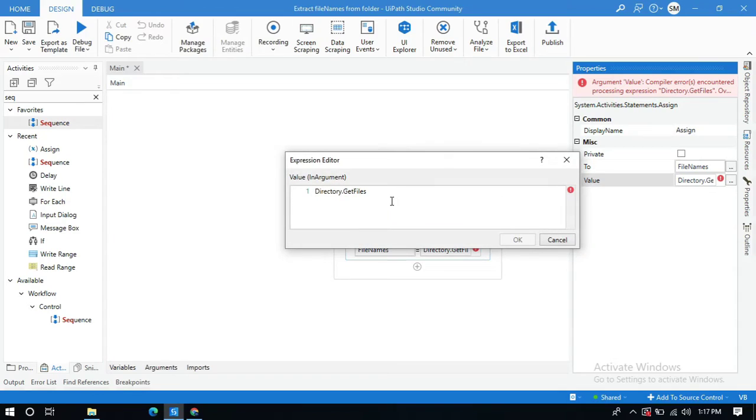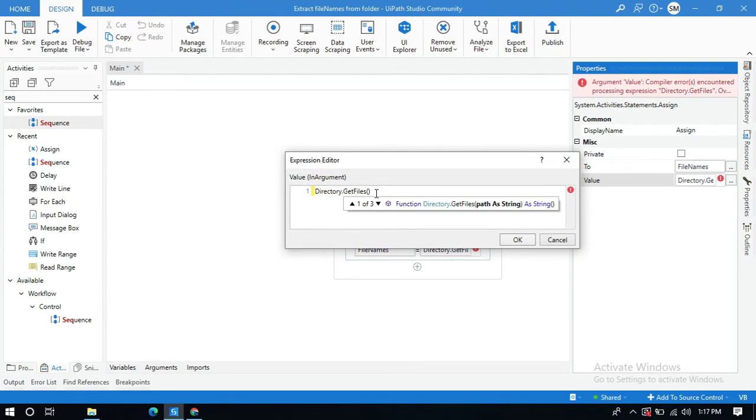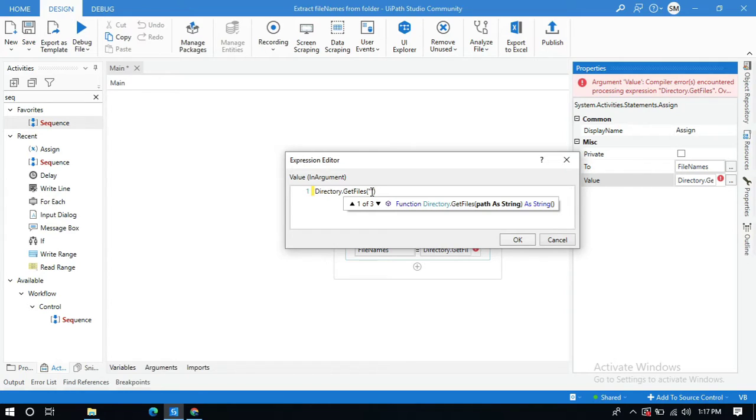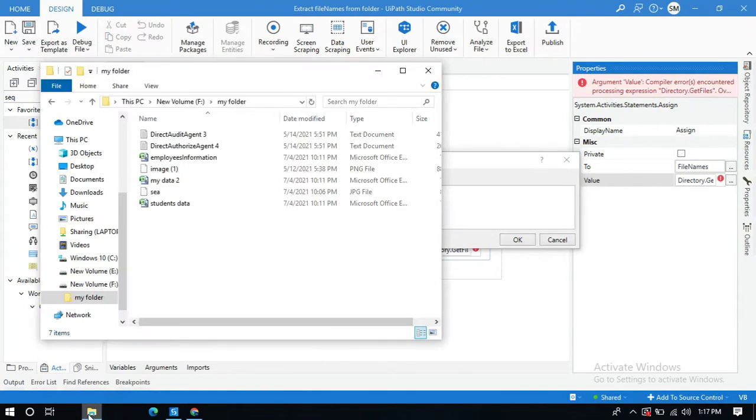And within brackets and within quotations, here we need to pass the path of the folder from where you need to get all the file names. So let me go to the folder.